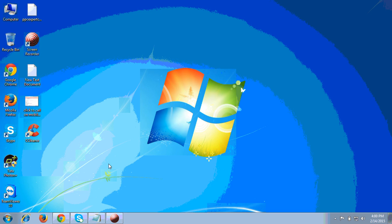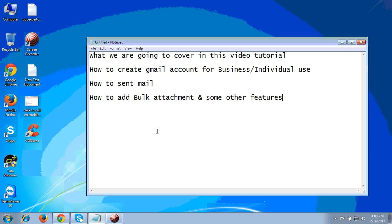Hello friends, in today's video we will cover how we can create a Gmail account. The things we will cover are: how to create a Gmail account for business or personal use, how to send mail, how to add bulk attachments, and some other advanced functions in Gmail.